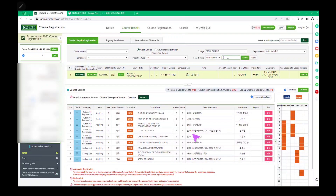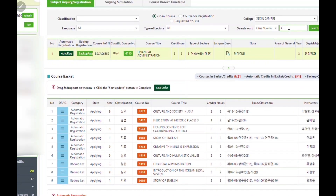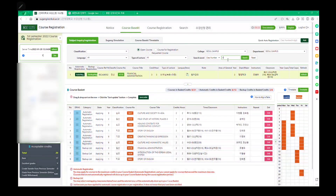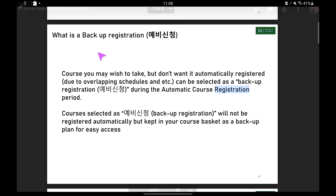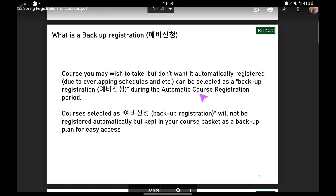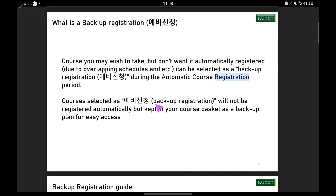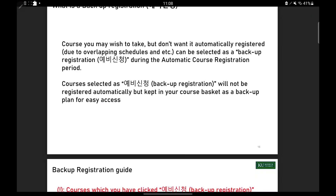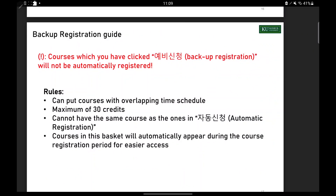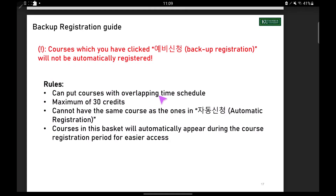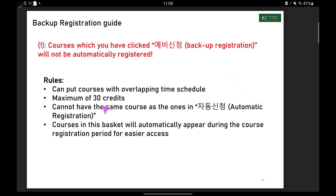Courses that were not automatically registered will appear in the bottom half during the manual course registration period for easier access. When the state does not change from 'applying' to 'registered,' courses will automatically move there so you can easily complete manual course registration. The backup list is for courses you wish to take but don't want automatically registered due to overlapping schedules. Courses selected as backup registration will not be registered automatically but will be kept in your course basket as a backup plan.